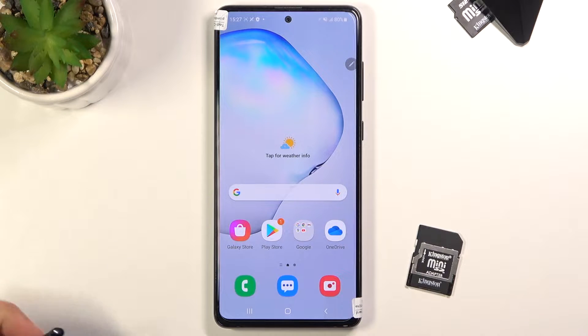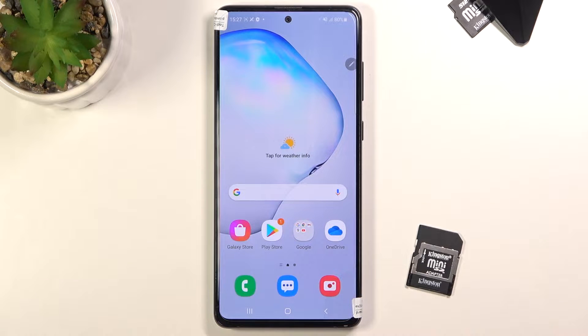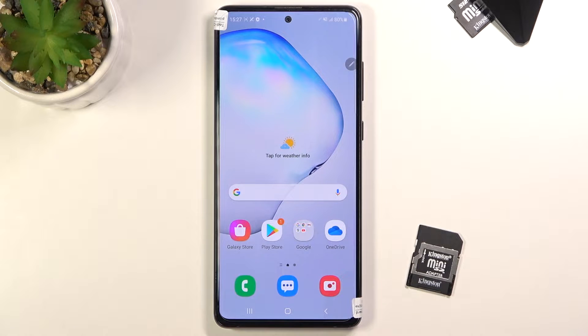Welcome! In front of me is a Galaxy Note 10 Lite, and today I will show you how to capture a screenshot on this device. To get started, you want to open up the content that you wish to capture. I'm going to be using the home screen as an example for this.